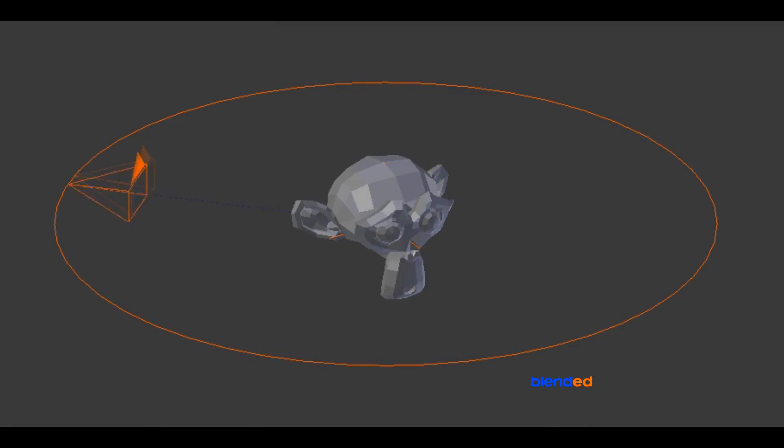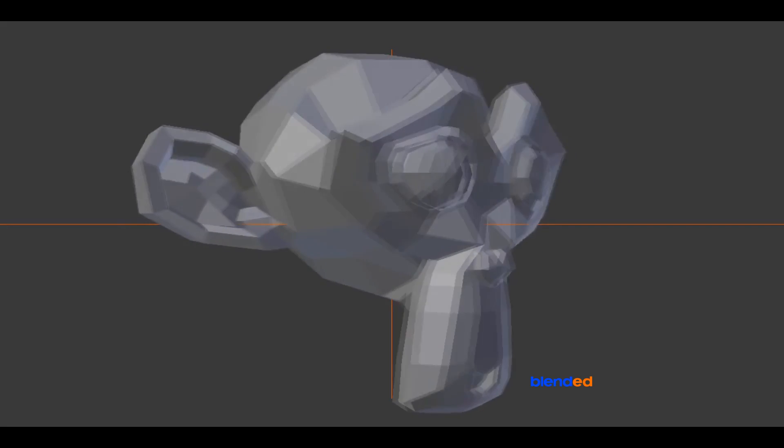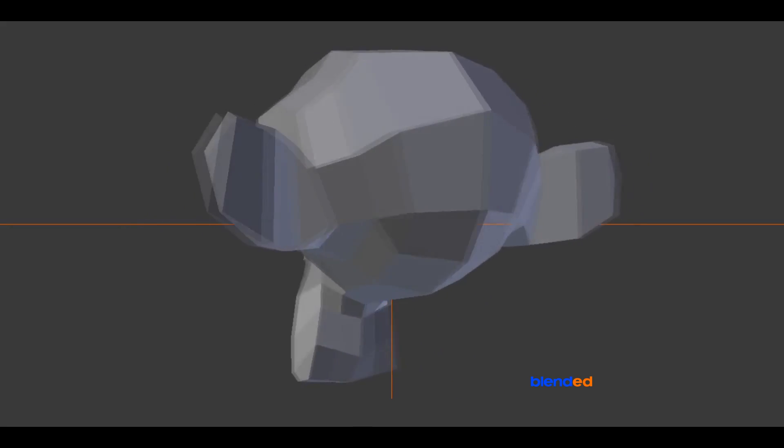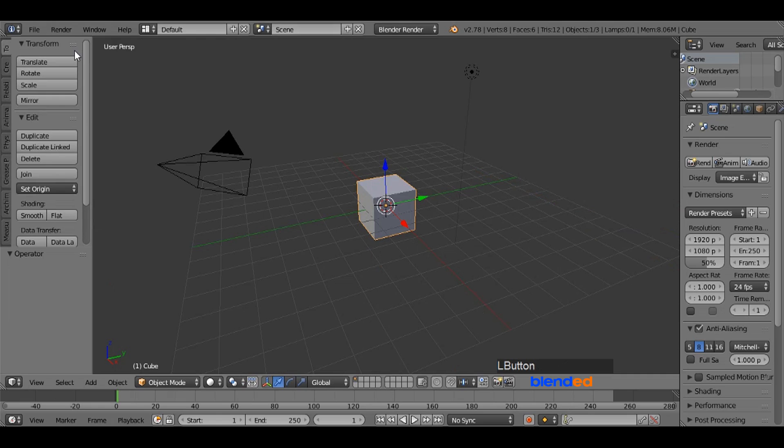In this video, you will learn how to rotate camera in circle focusing an object in Blender. Blender version 2.78c is being used while making this video.